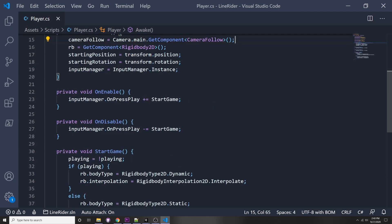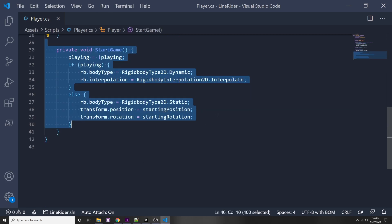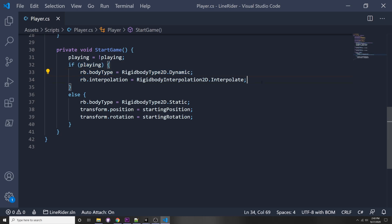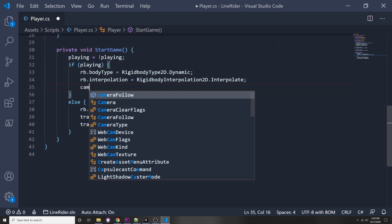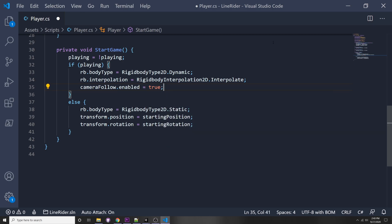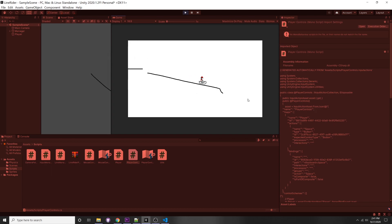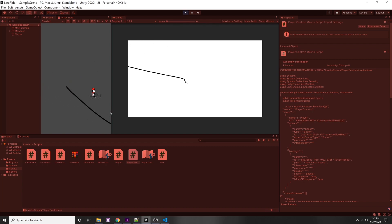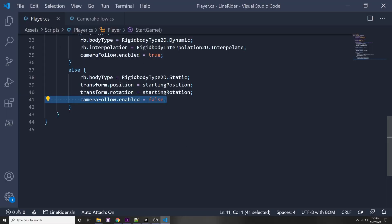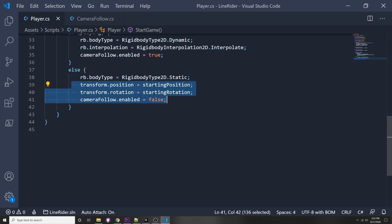In our StartGame method, if we're playing we say cameraFollow.enabled equals true to enable the script, and if we're not playing we say cameraFollow.enabled equals false. Let's press play, draw a small line, and press play - you can see the camera starts to follow our character. But when we stop, the camera doesn't go back to where our player position is, because we're trying to change the position and disable the camera at the same time and it's clashing.